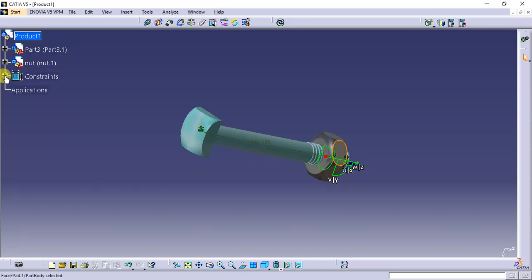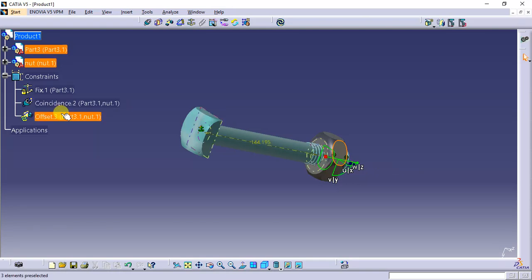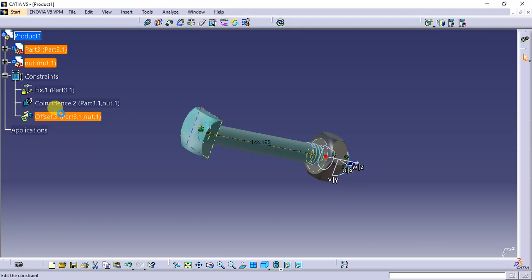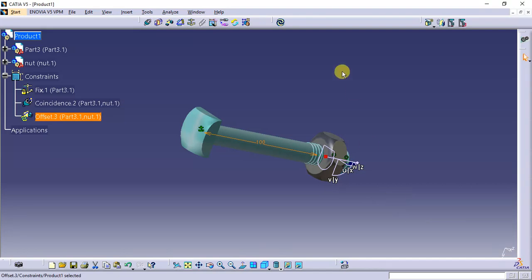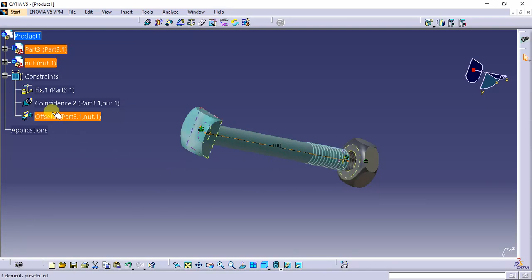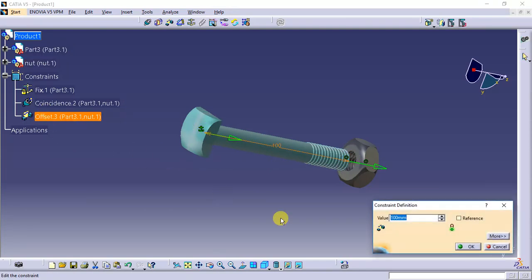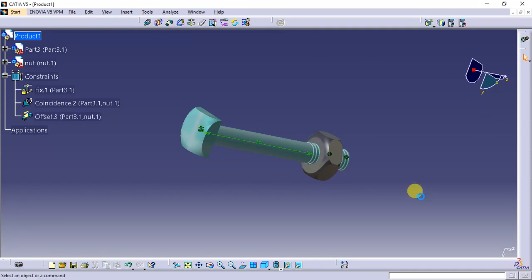Open the constraints. Last one, offset constraint. 144. It's slightly weaker. 75. It's okay. Then we fix the nut and bolt together.